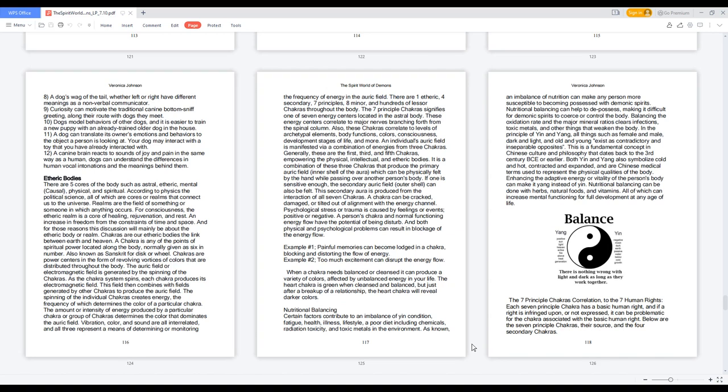An individual's auric field is manifested via a combination of energies from three chakras. Generally, these are the first, third, and fifth chakras, empowering the physical, intellectual, and etheric bodies. It is a combination of these three chakras that produce the primary auric field, inner shell of the aura, which can be physically felt by the hand while passing over another person's body. If one is sensitive enough, the secondary auric field, outer shell, can also be felt. This secondary aura is produced from the interaction of all seven chakras.